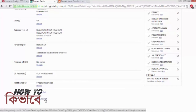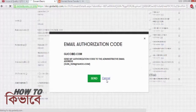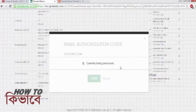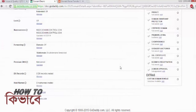Another very important thing you need from this page is the authorization code. Without this code, Namecheap won't be authorized to initiate the transfer. Click on Email My Code and GoDaddy will send a mail with the authorization code to your admin email address in GoDaddy.